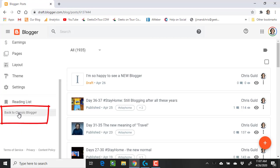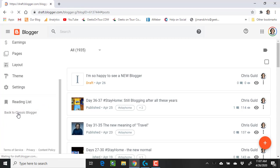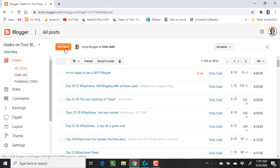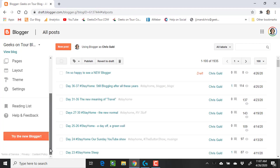If I click that, it looks the way we are accustomed to with this new post orange button. But at the bottom now, there is Try the New Blogger.